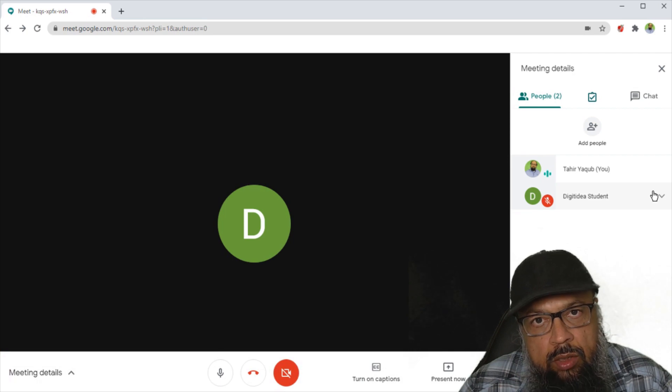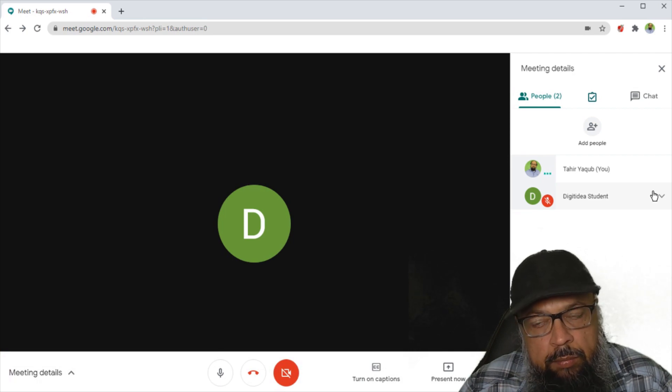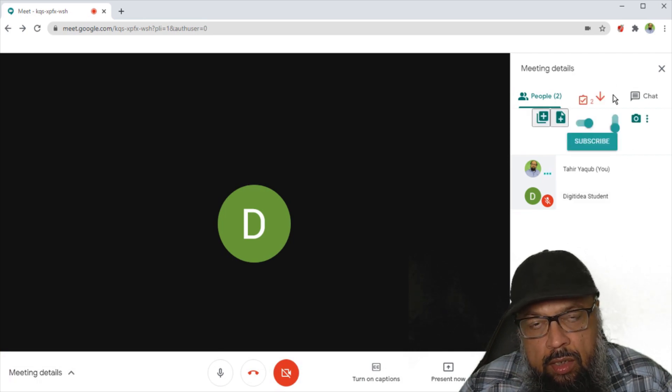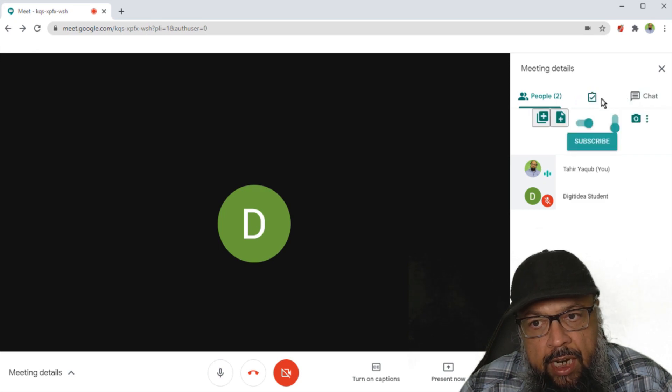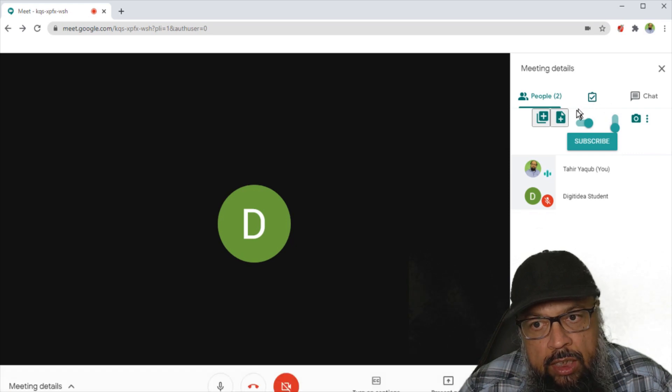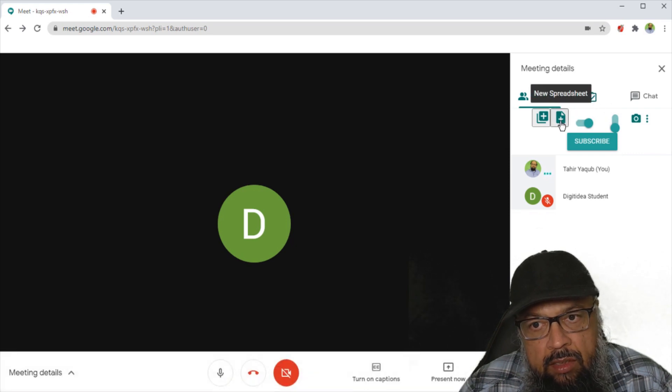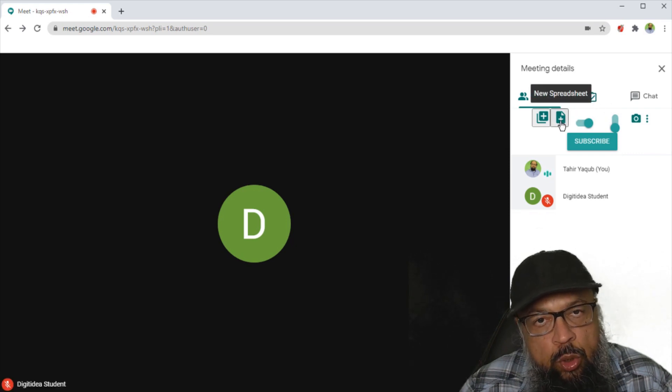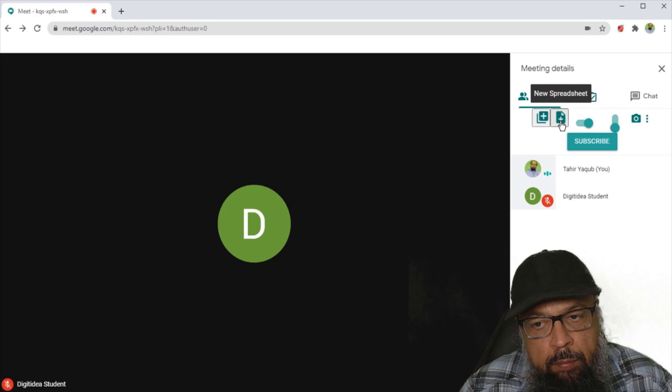Now to use this Chrome extension, meet attendance, you hover your cursor in between the chat and the tick mark, and you will see some more controls here. On the left hand side, this is new spreadsheet. If you click here, a new spreadsheet will be created.